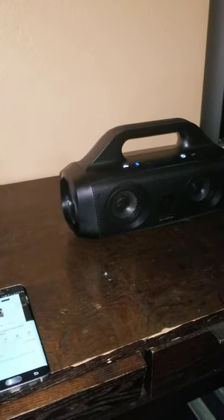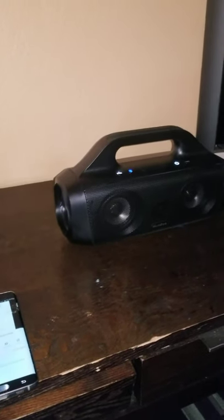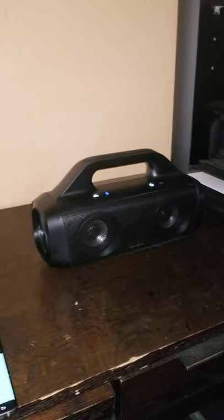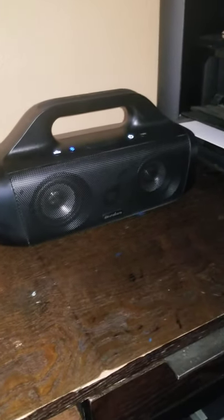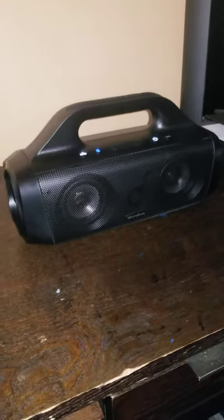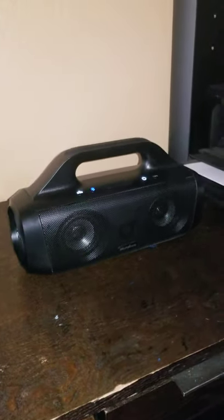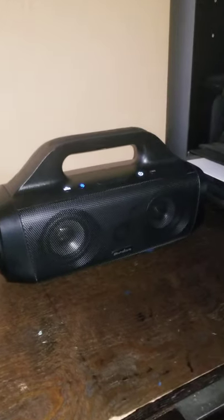Alright guys, so I want to do a review based on the bass. This is for the bass junkies. I see a lot of people saying that the Soundcore Motion Boom has that type of bass you can feel. I'm going to have to disagree with that and I'll show you guys why.